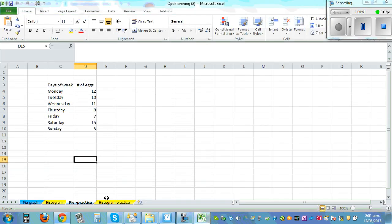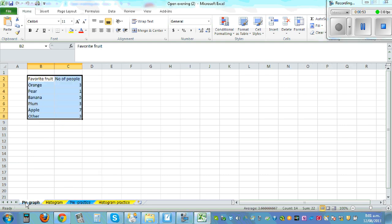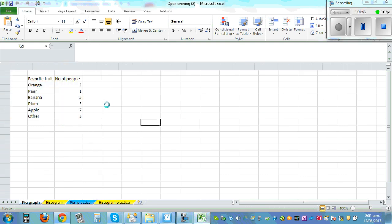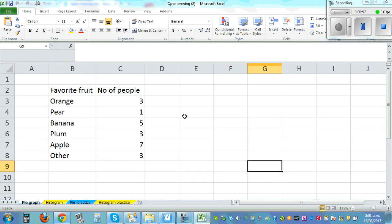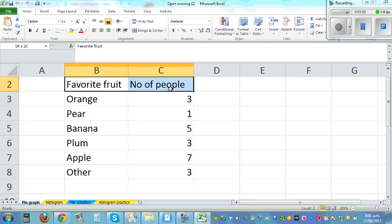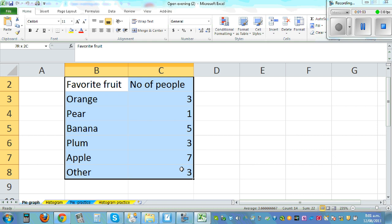So here let's start with this pie graph. Let me make this bigger. So here you've got the favorite fruit and number of people, so let me center it, looking better.